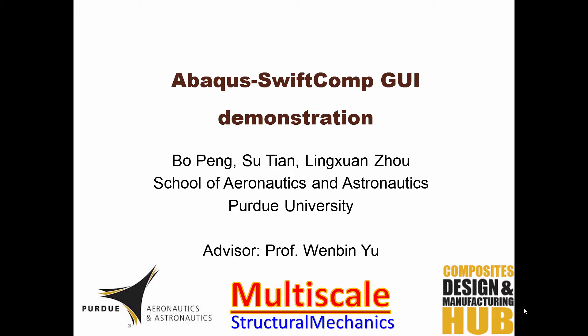Hi everyone, this is Bo Peng. Thank you for watching this video. This video is episode 2 to demonstrate how to use the ABAQUS-SwiftComp GUI. In the last episode, I introduced how to install the ABAQUS-SwiftComp GUI and how to conduct a multiscale analysis using the GUI with an example of an interlock woven composite plate. In that example,